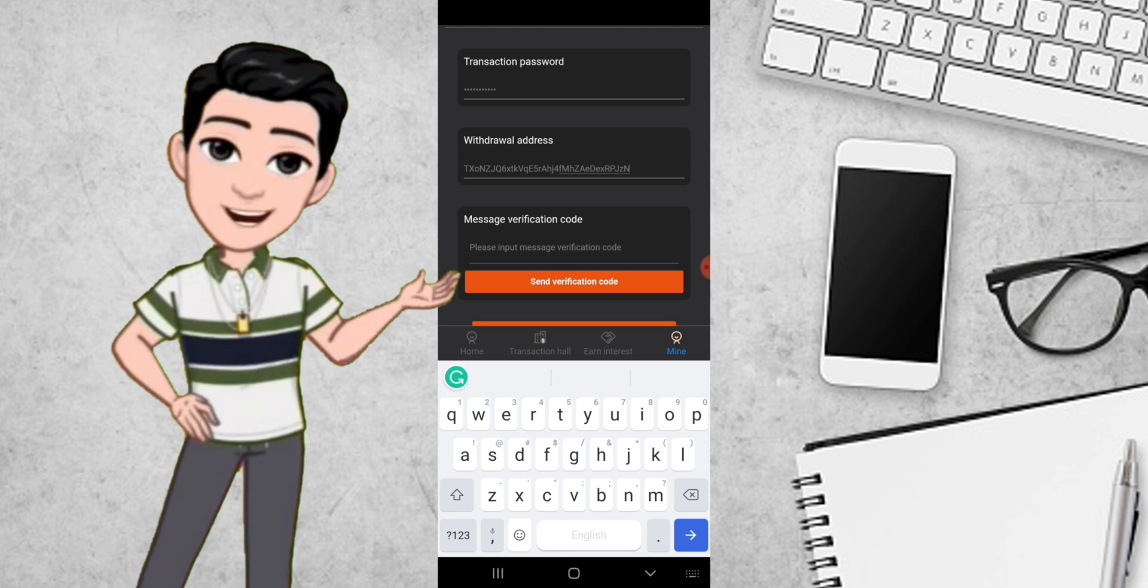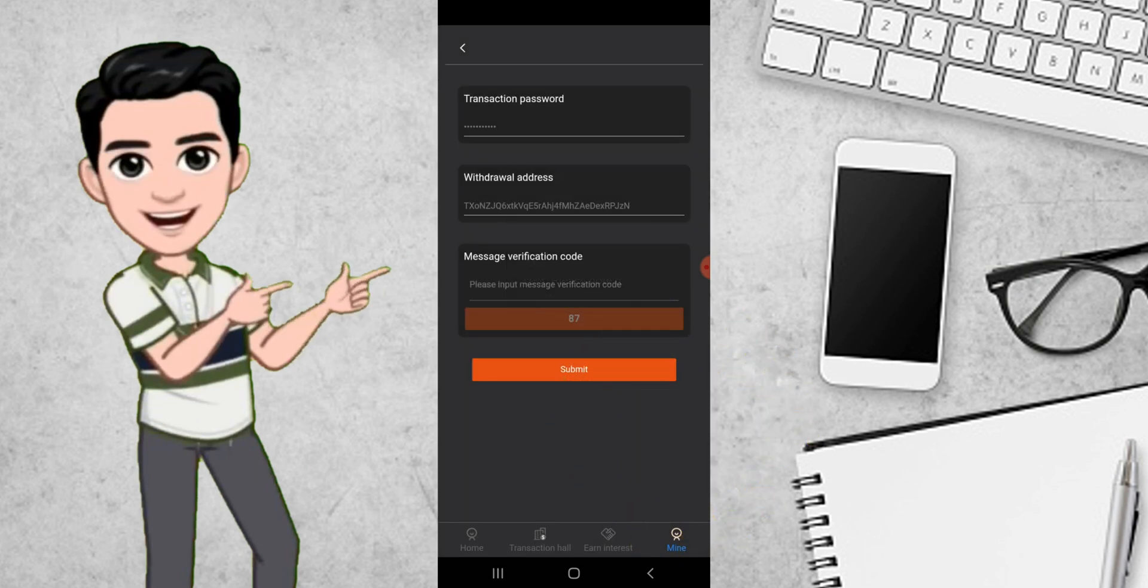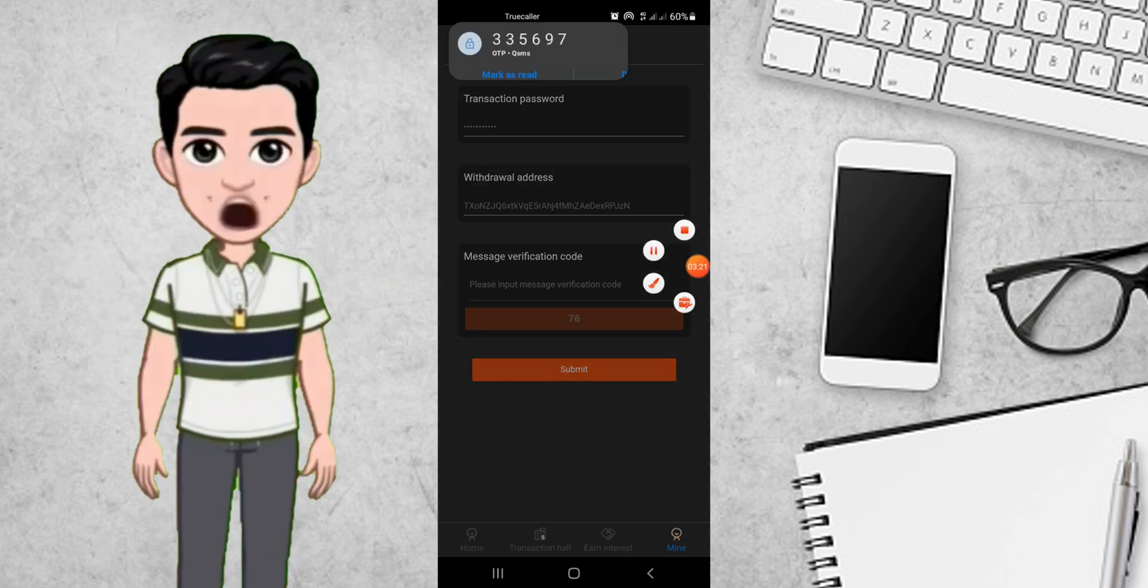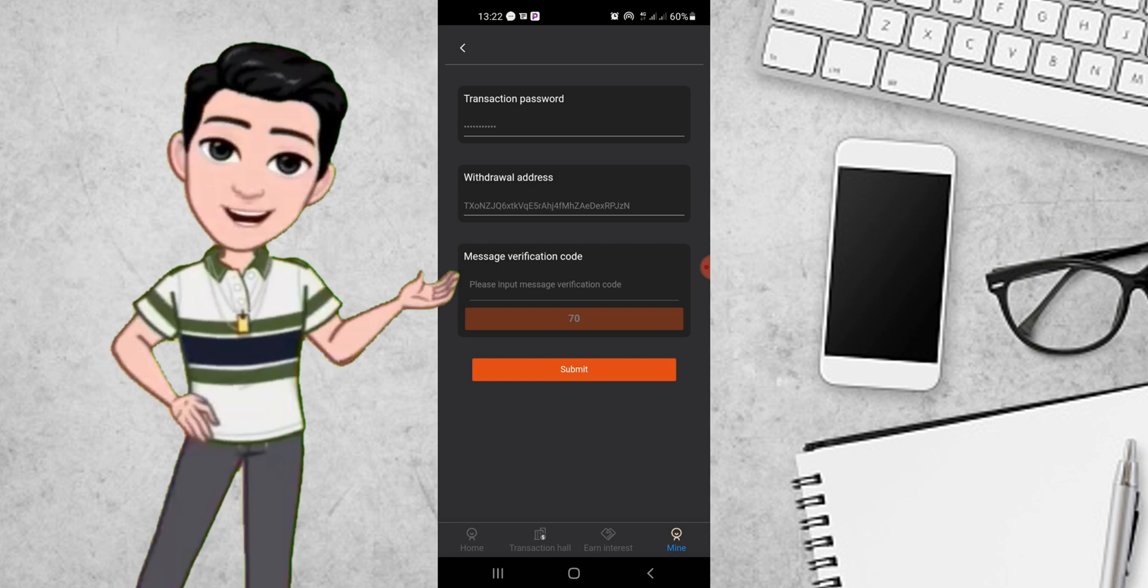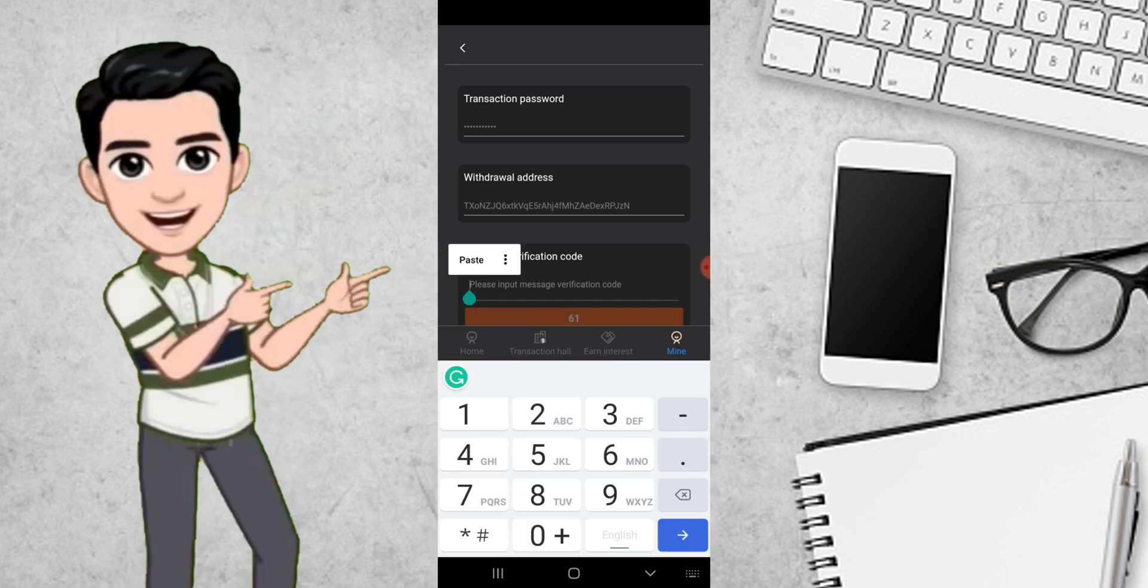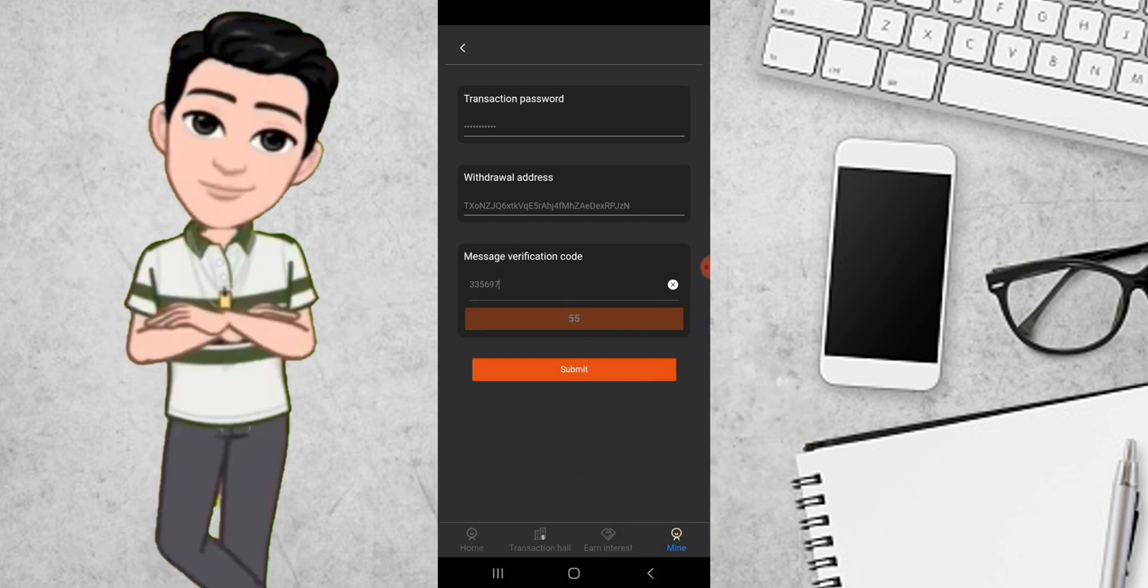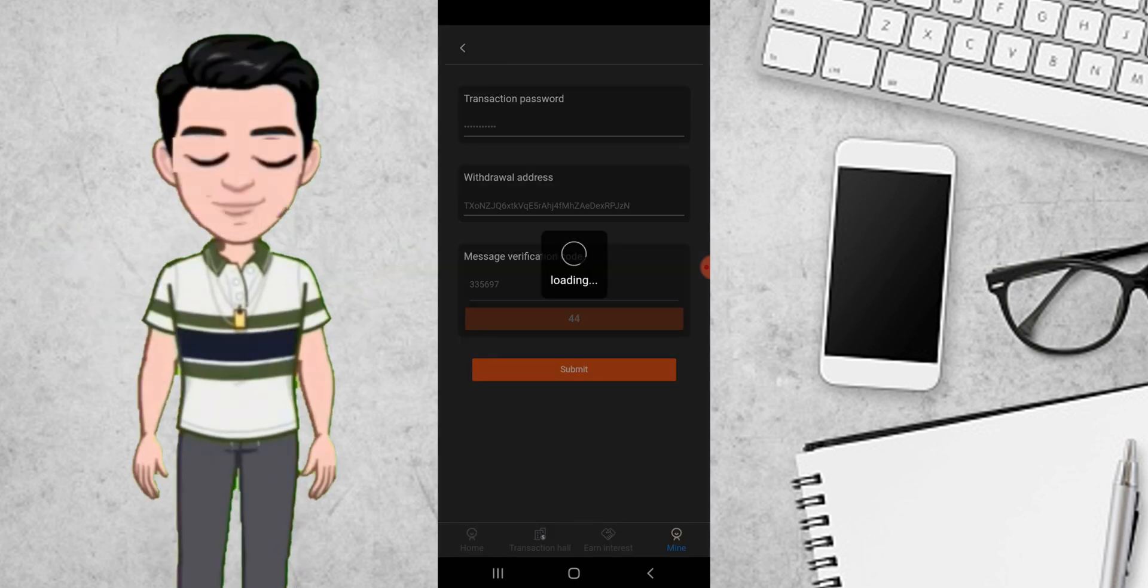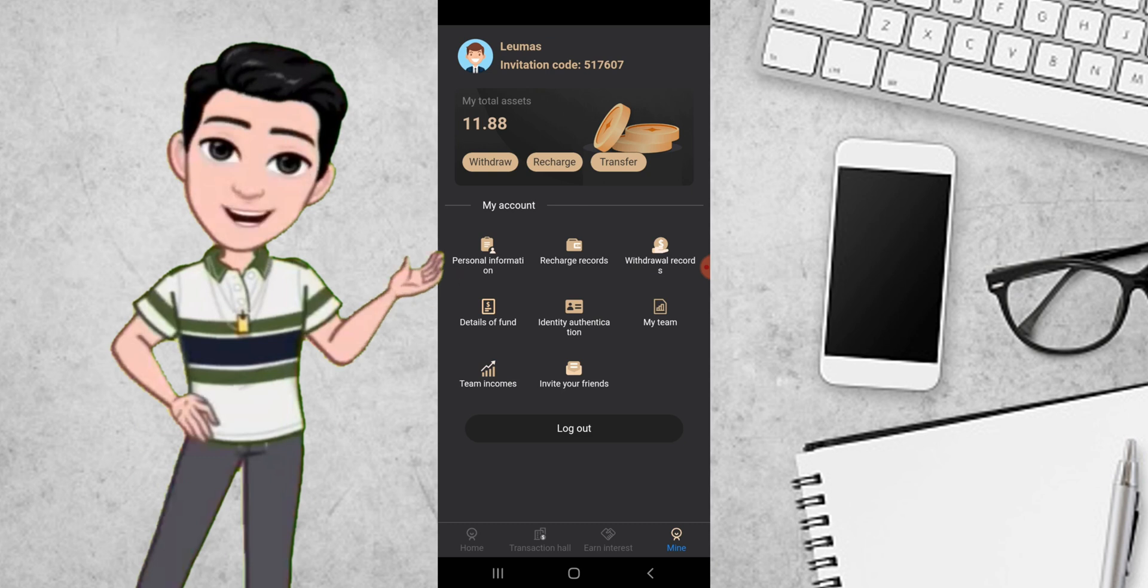We are waiting for the verification code. Now the verification code is in. All I need to do is copy it and paste it here. Be careful you don't add any character to the withdrawal address. When you are done, click on submit. Successfully, you have been able to merge your Binance account and your Quartz account.